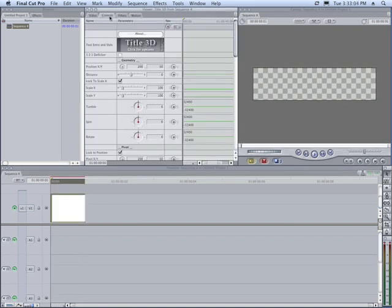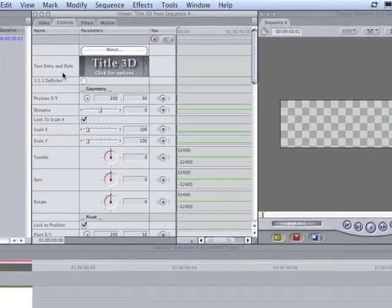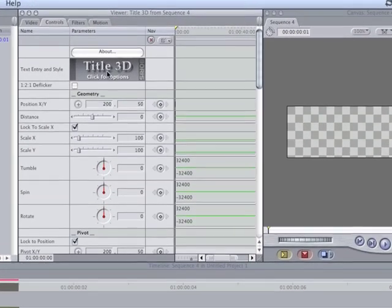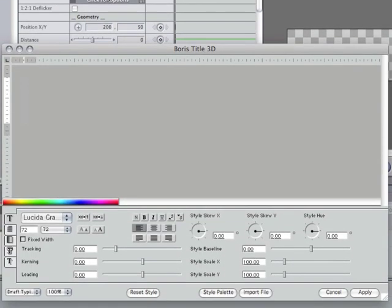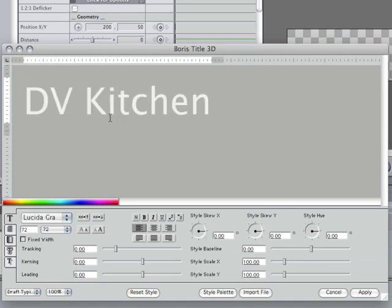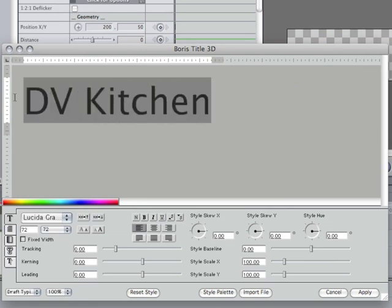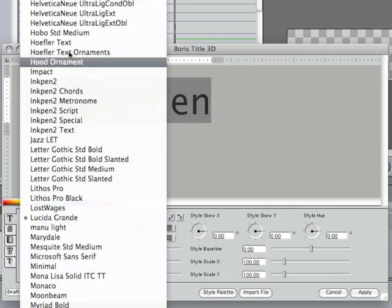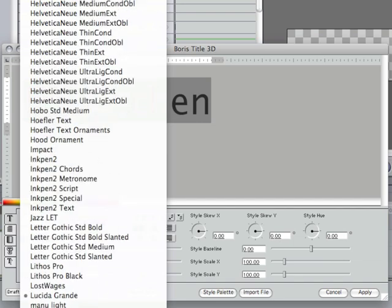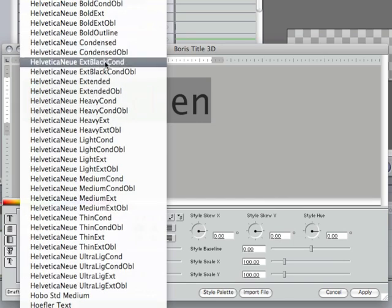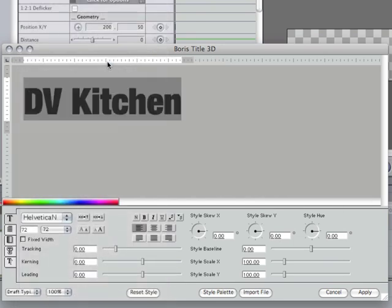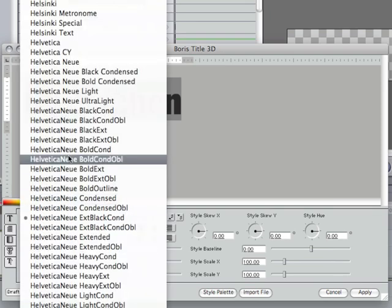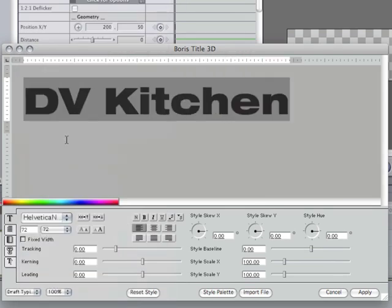Double click it and we'll hit the controls tab and then text entry and style, click for options. I'm going to click this and here we are for our watermark. I'm going to type DV Kitchen, then I'm going to highlight the text. We're going to choose a big bold font, it's good for a watermark, something condensed. How about black extended, that looks good.